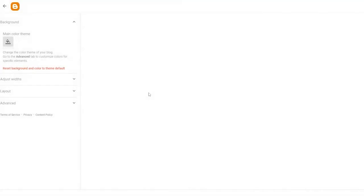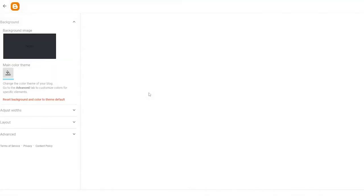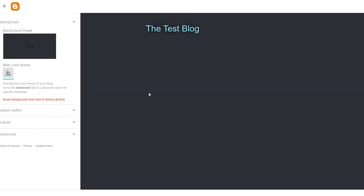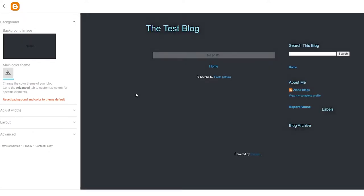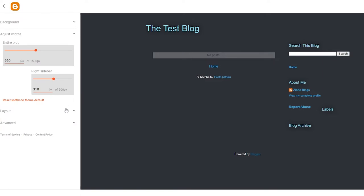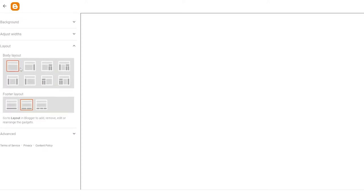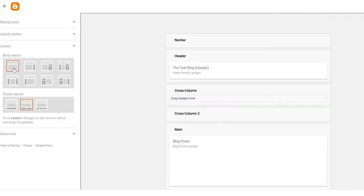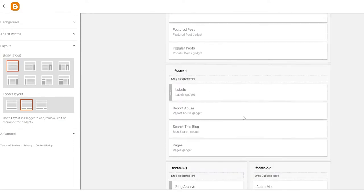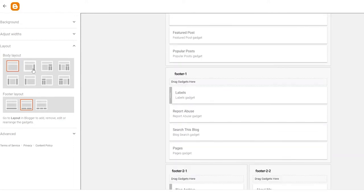We'll click on Customize to customize this blog. Here we can adjust widgets and the layout. You can go with a simple layout — body layout with a navigation bar, header, column, main post area, and footer.